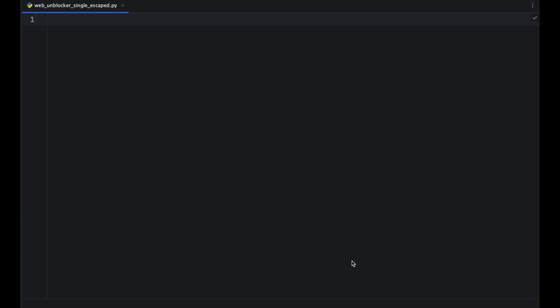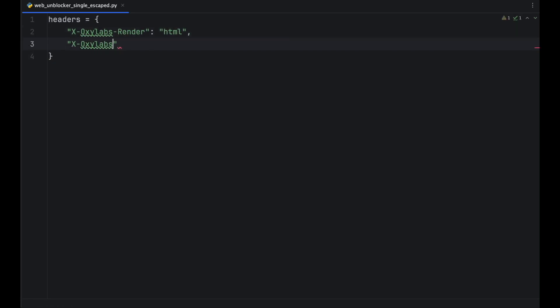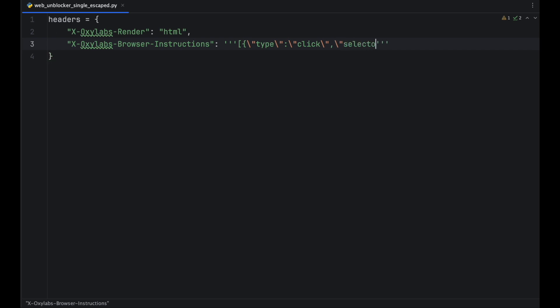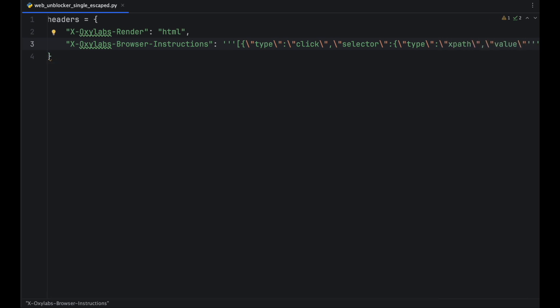I recommend providing instructions in the escaped JSON format to ensure proper parsing and interpretation by our API. For manual testing, you can escape a JSON string manually or by using online tools and then providing the headers like this.